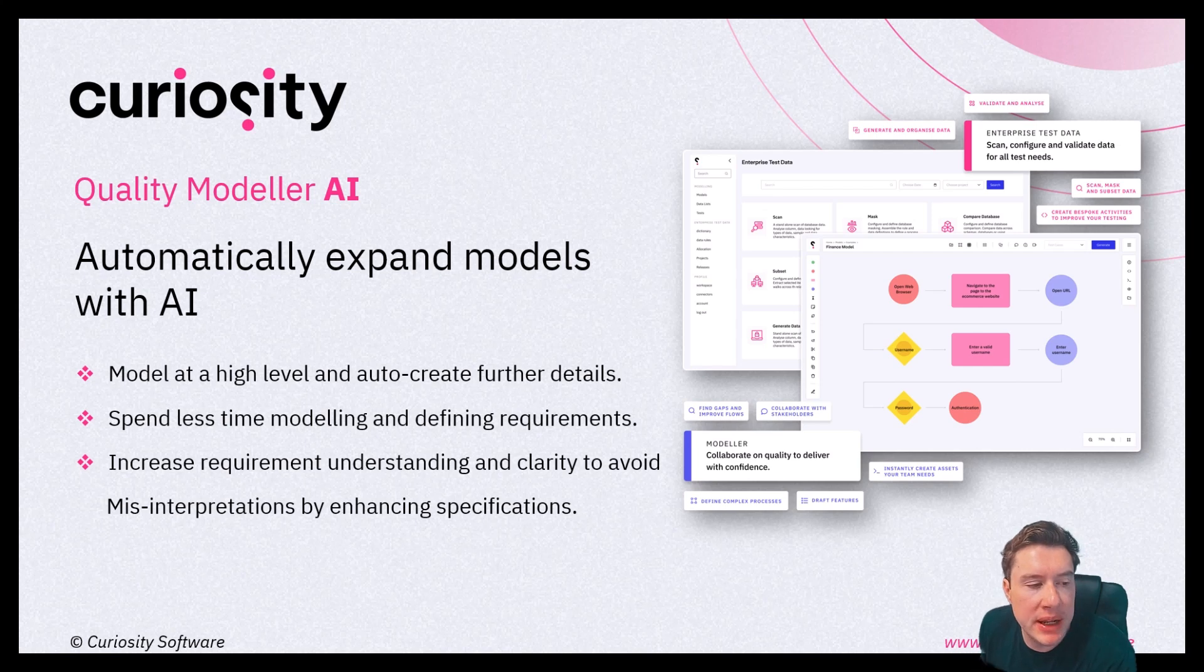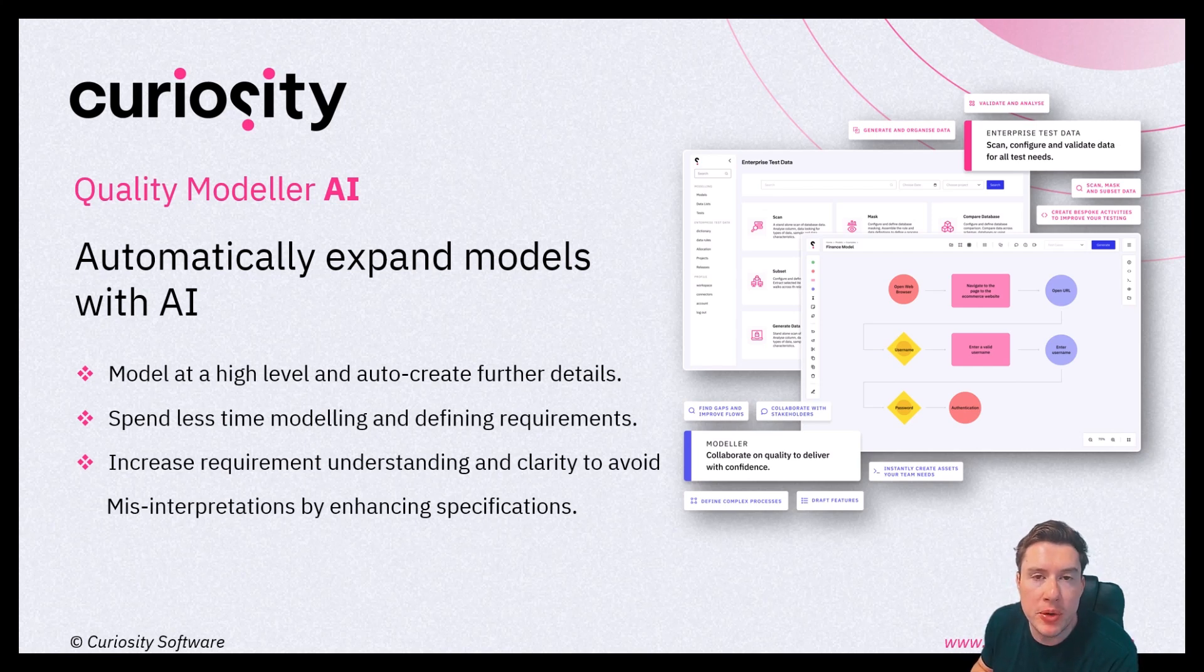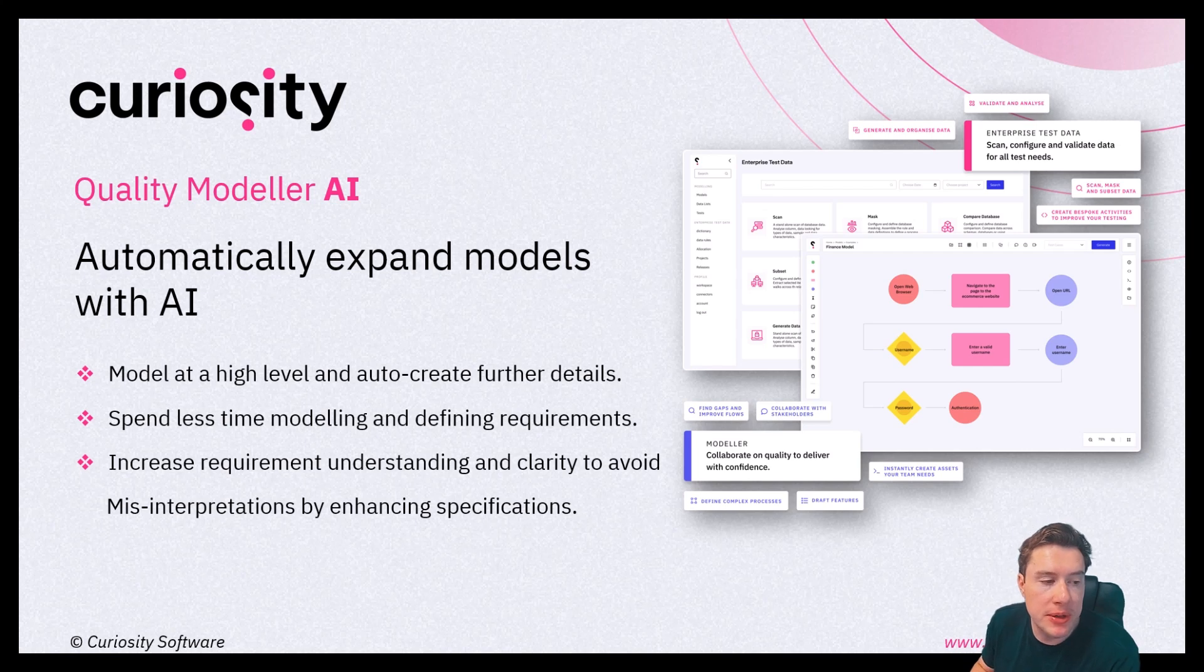This capability allows us to model at a high level and then use AI to expand our models to auto-create models which go deeper into the structure.